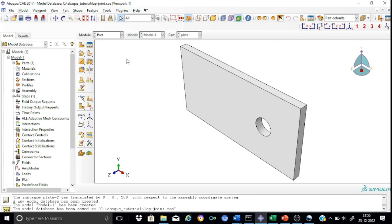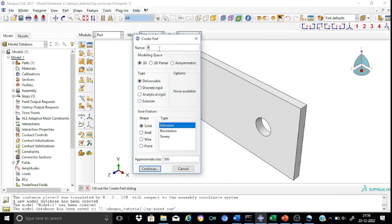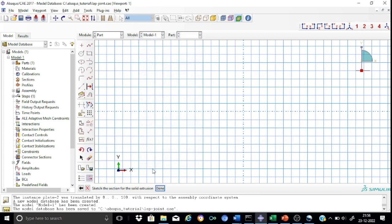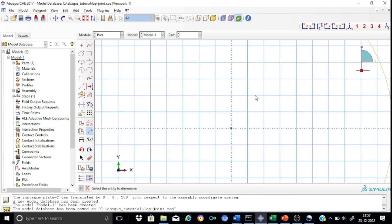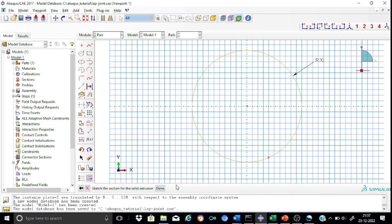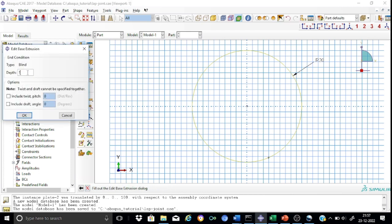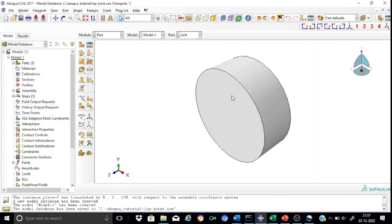Now we shall proceed to create the part for the bolt. We shall give the name as 'bolt'. The modeling space will be 3D, type will be deformable, it will be solid, and created through extrusion. First, let us start creating the head. Draw a circle — the radius will be the head diameter divided by 2. The head diameter is 40 mm, so radius is 20 mm. Now let us extrude this head; the thickness of the head is 15 mm. So we have created the head.